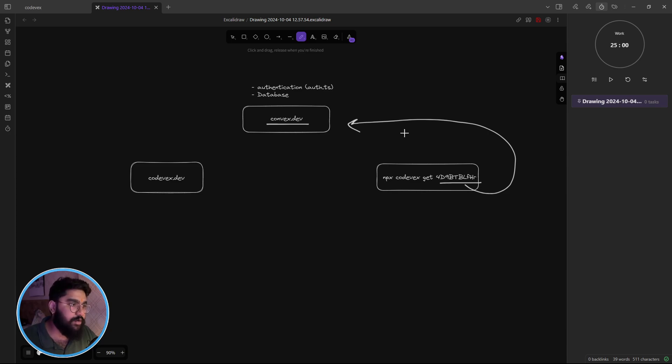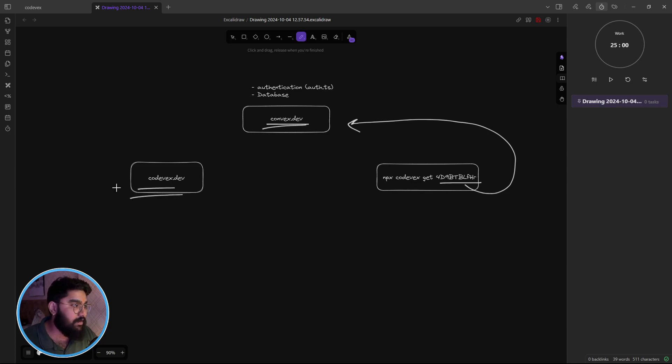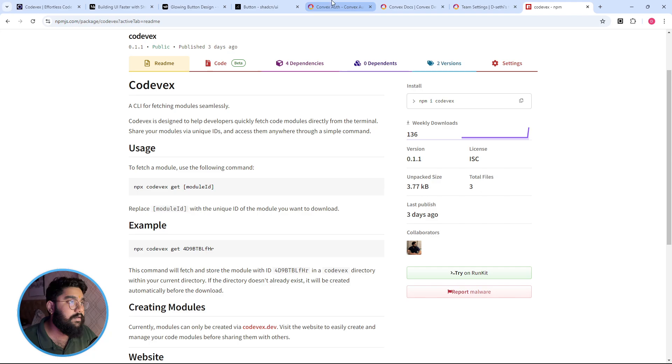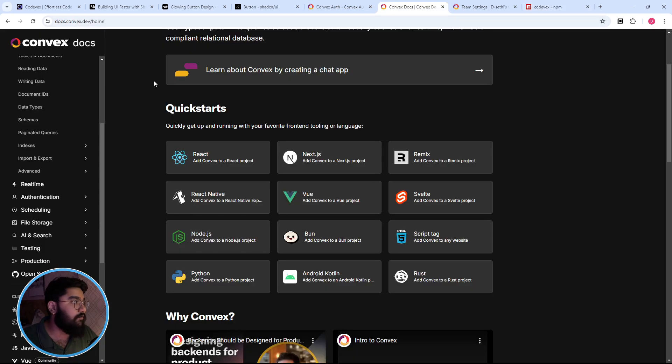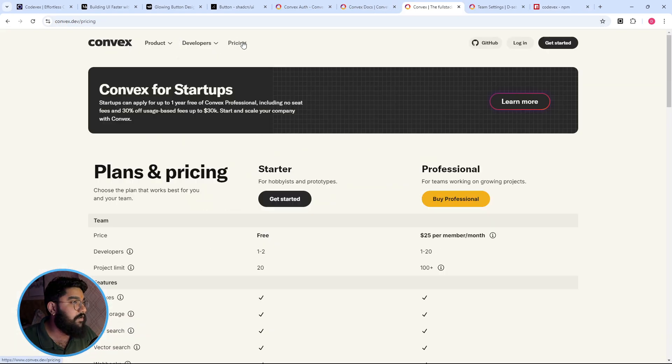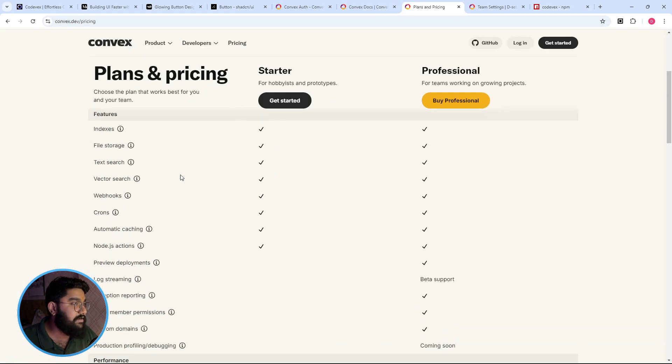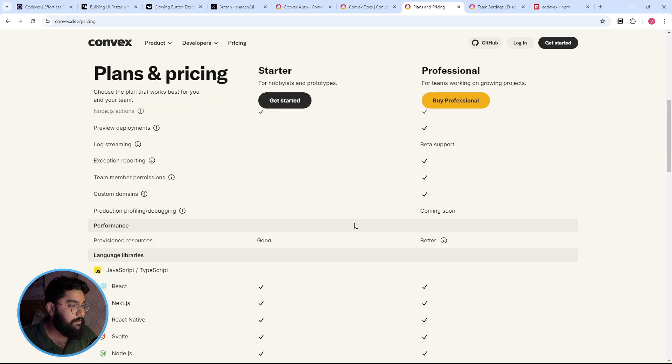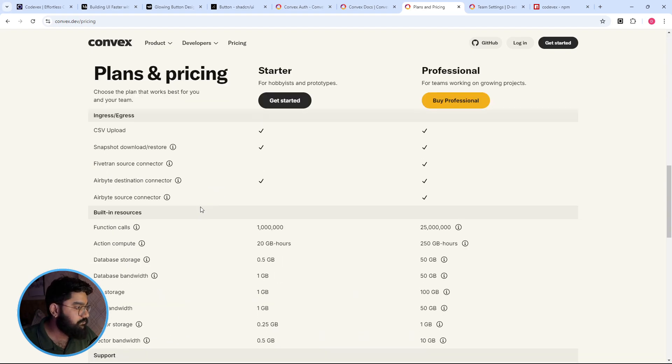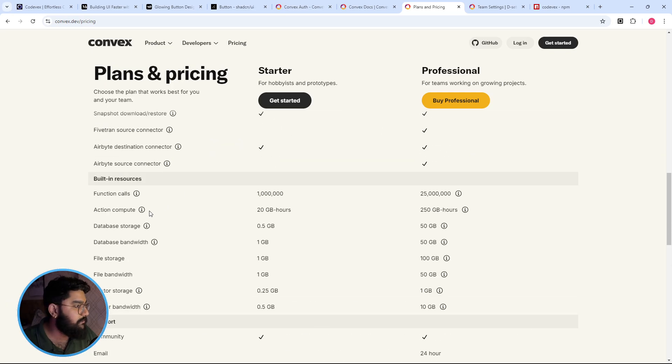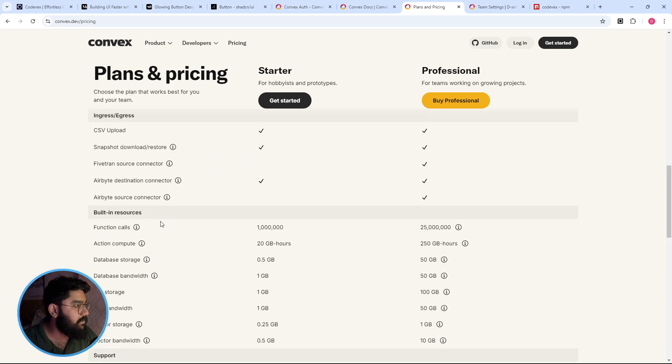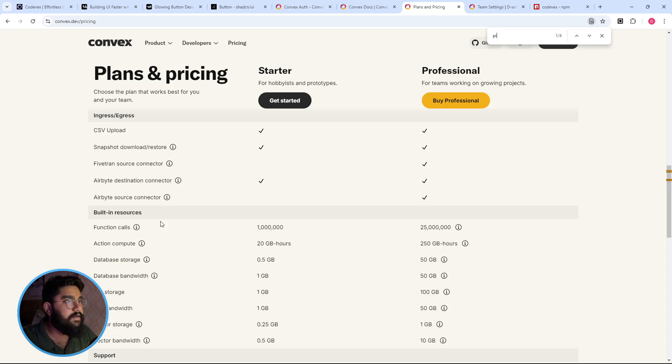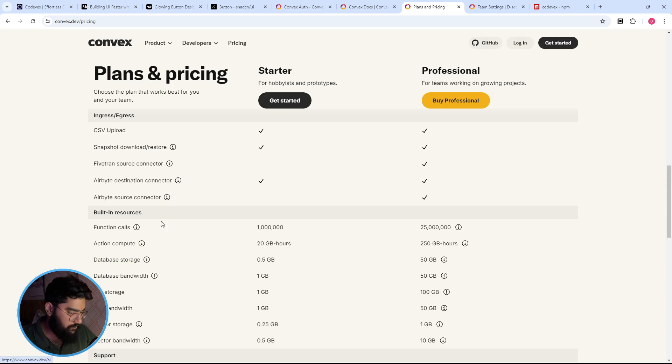Now we can also host the action on directly on our own domain, but for that you need to have the pro plan of Convex. Personally I found the free plan itself pretty generous.